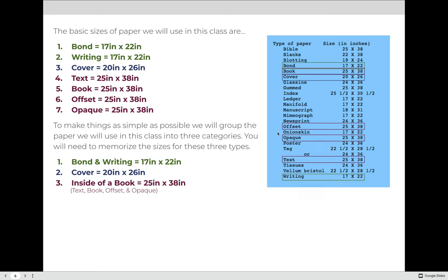The basic sizes of the paper we are going to use: bond is 17 inches by 22 inches, and writing is also 17 by 22, so we're going to call that one category — bond and writing. Cover has an ideal manufacturer size of 20 by 26. And all of those papers that go on the inside of a book — text, book, offset, and opaque — have an ideal manufacturer size of 25 inches by 38 inches. You should take a screenshot or write down these three categories and their basic sizes, because we're going to need to plug those sizes into a formula when we calculate the weight of paper.